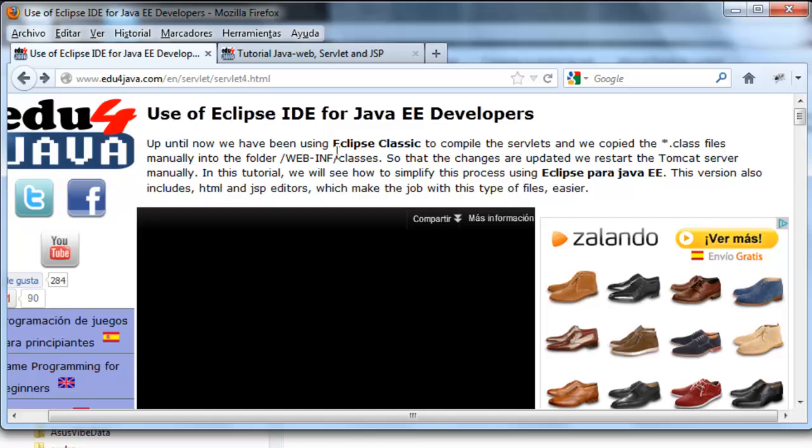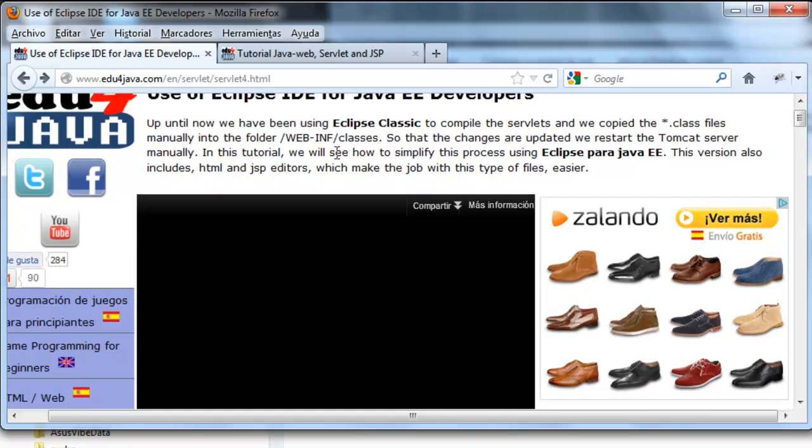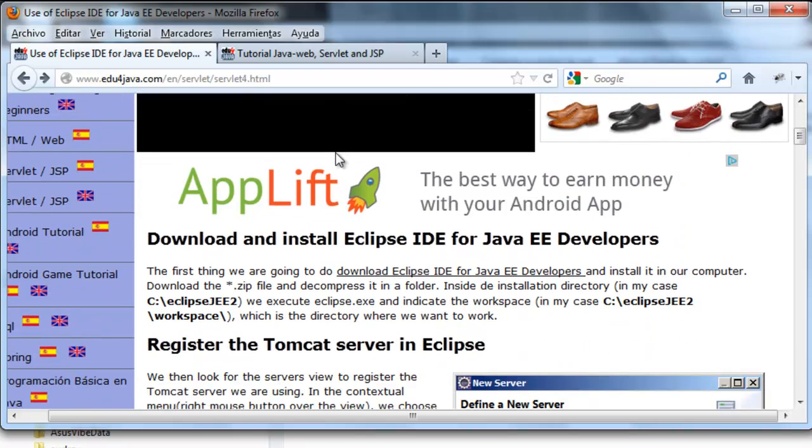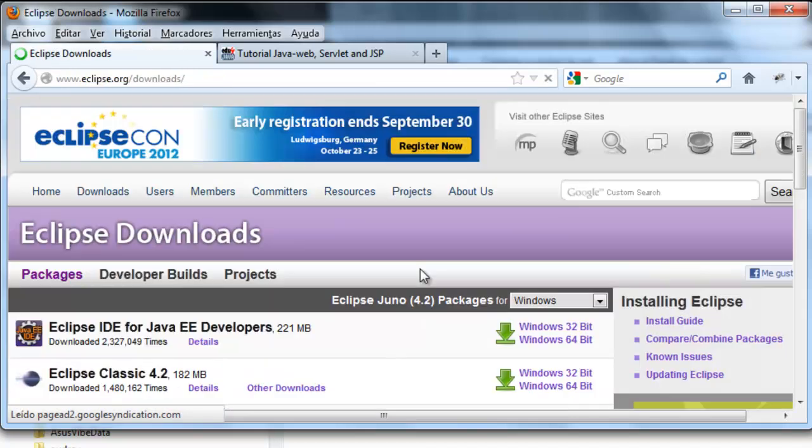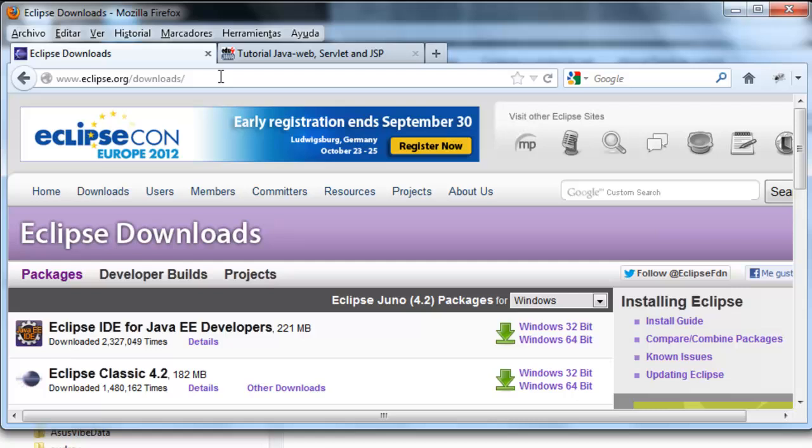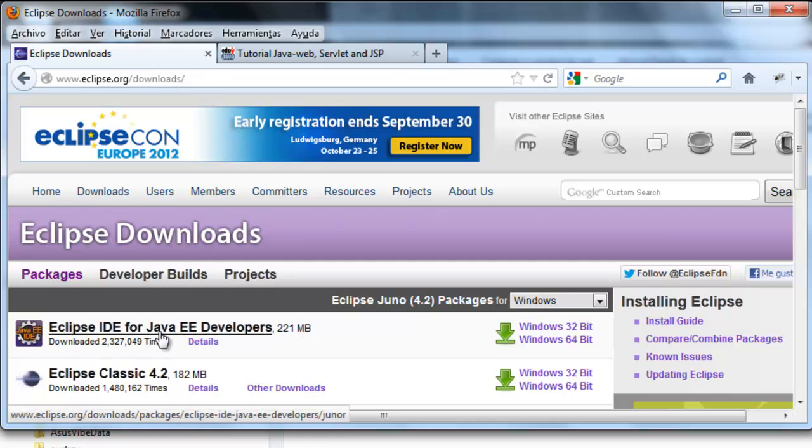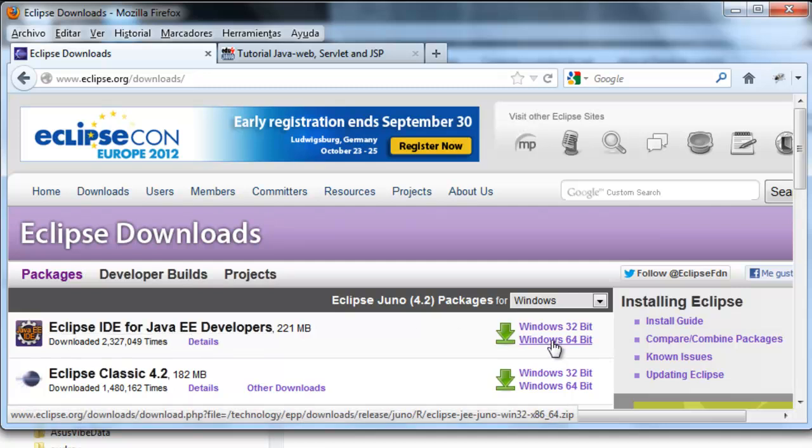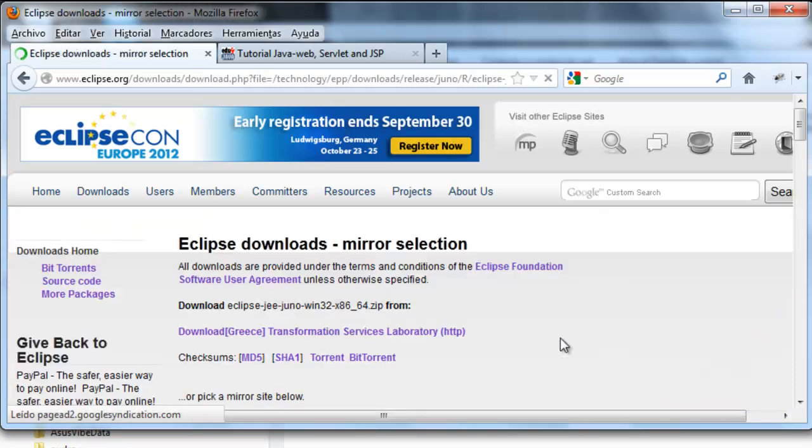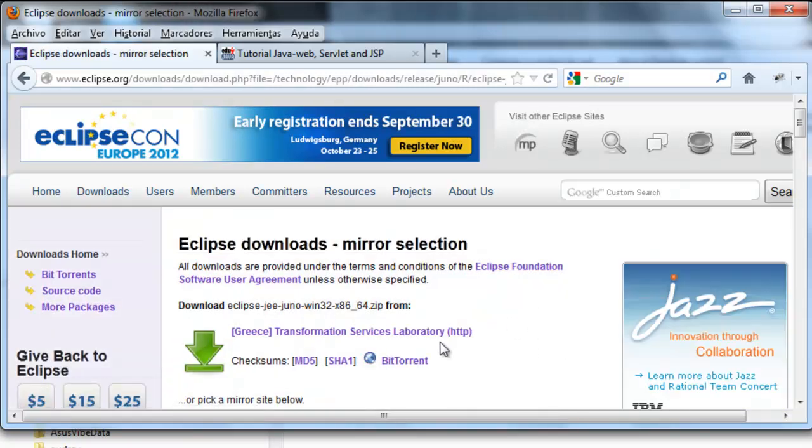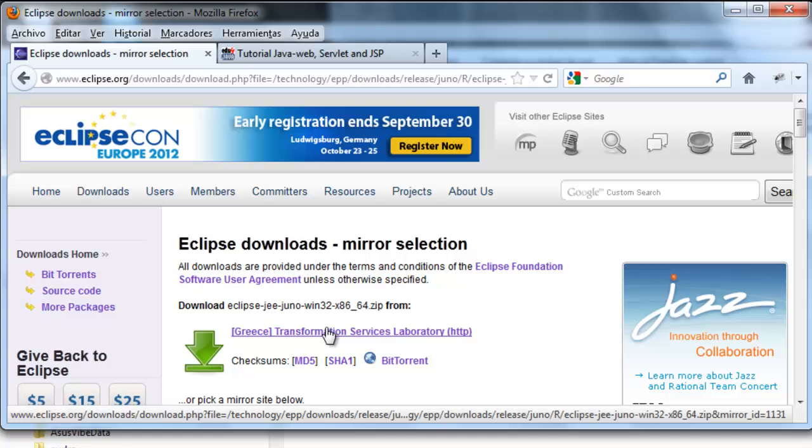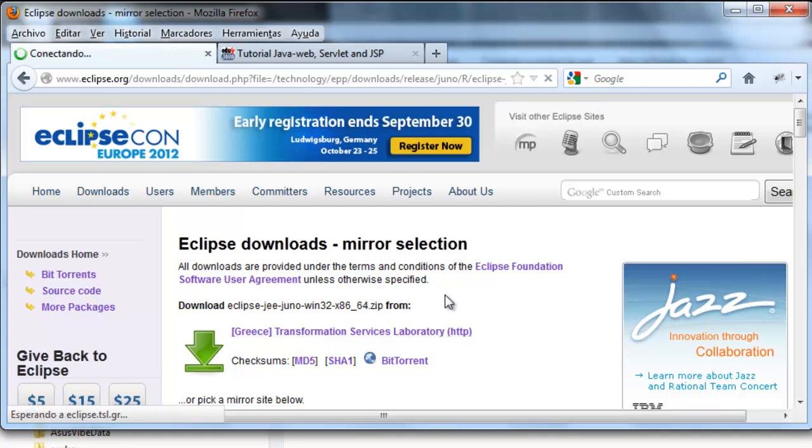The first thing we're going to do is download and install Eclipse. Here we have a link which takes us to Eclipse downloads and this is the one we want to download: Eclipse IDE for Java EE developers. I've got Windows 64 so this is what I'm interested in. Download.